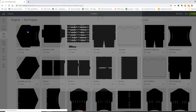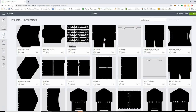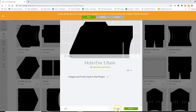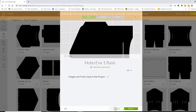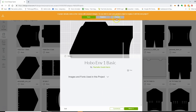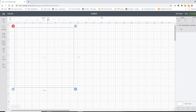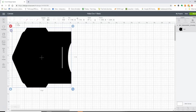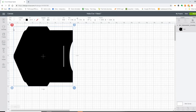I'm going to open the one I've already saved so we can work with that. It's asking me if I want to save the other one or replace it — I'm just going to replace it. So this is the Hobonichi size envelope, the basic version. I put my SVG on my canvas and everything is already ready to go.